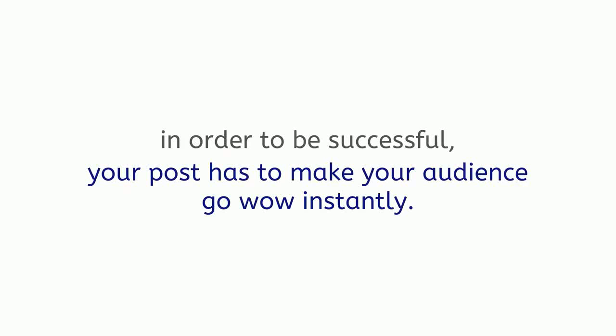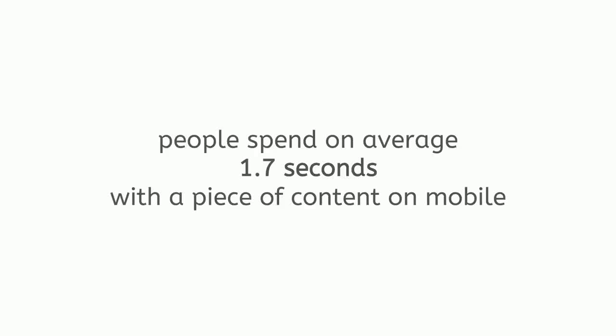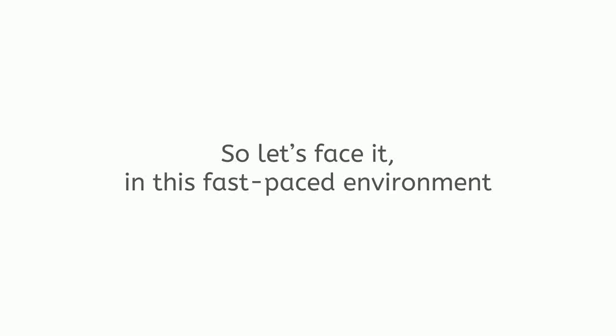In order to be successful, your post has to make your audience go wow instantly. According to Facebook Official Post, people spend on average 1.7 seconds with a piece of content on mobile and 2.5 seconds on desktop.